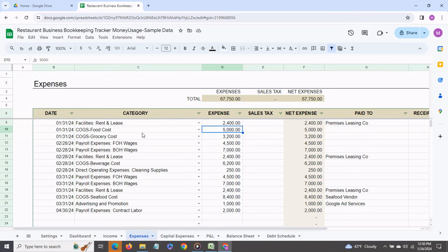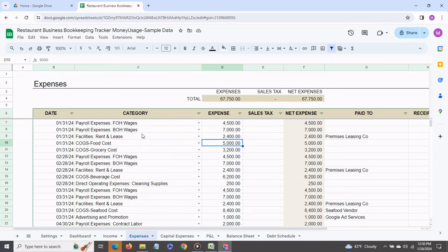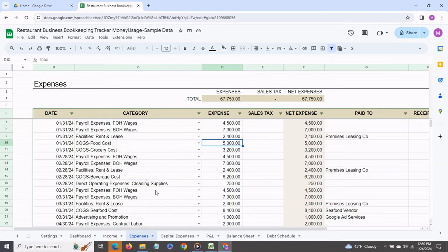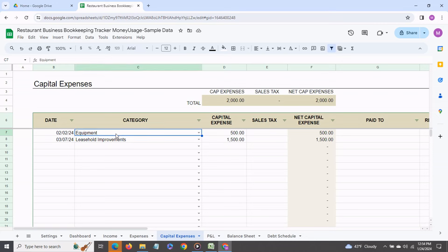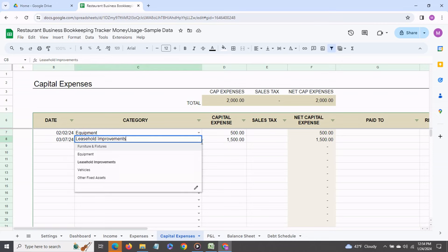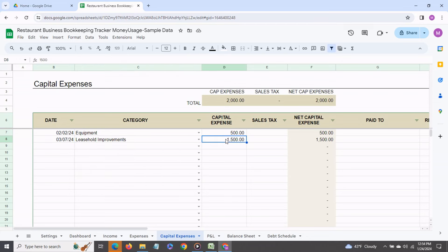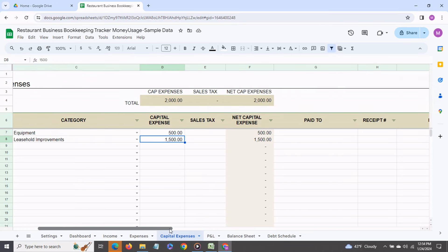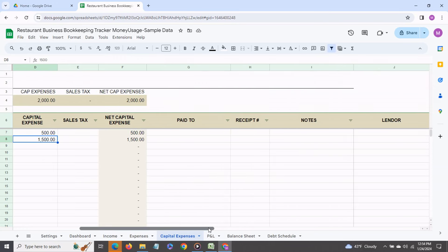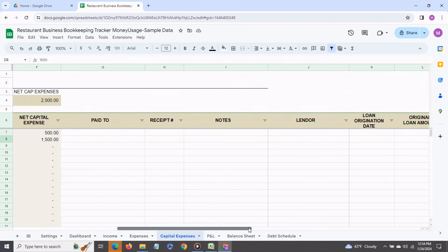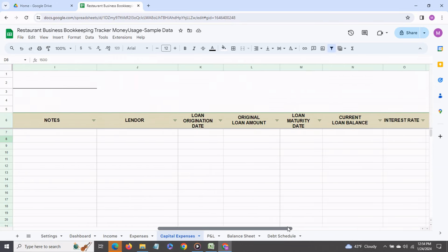As you can see I've entered a number of transactions over here. Then we come to the capital expenses tab and over here you can record purchases made for assets like equipment, leasehold improvements, any vehicles, furniture fixtures and so on and you can also enter any loan related information related to each of these expenses.